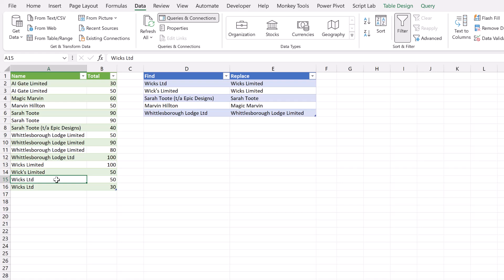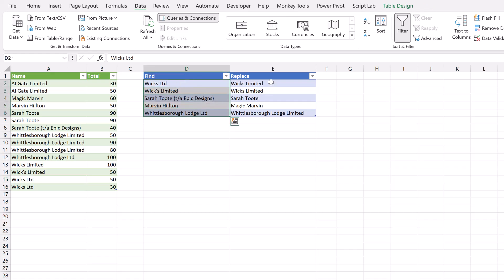To make this find and replace exercise easy, we've created a list. Here's the list of items we want to find, and here's the list of what we want to replace them with. We've got our data in Power Query, and I've loaded this table of find and replace into Power Query. Let's head over and take a look.